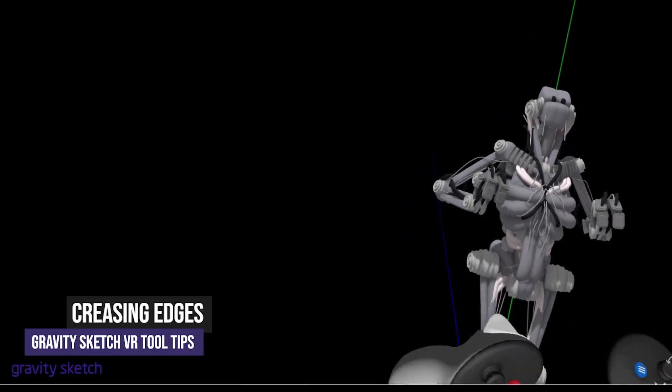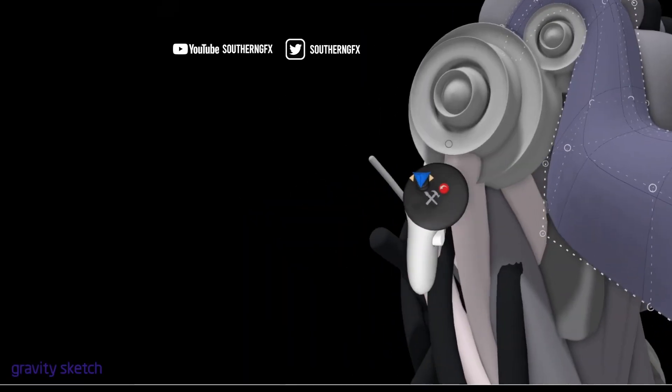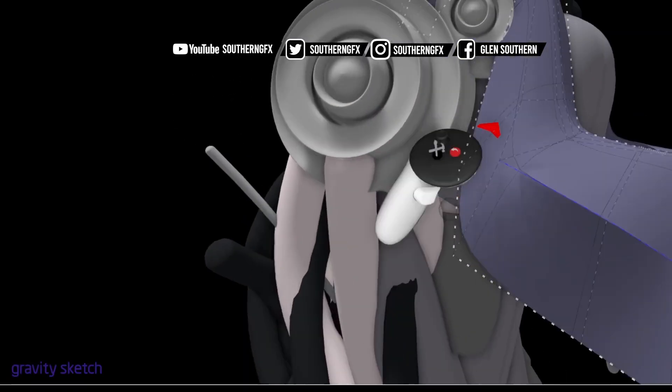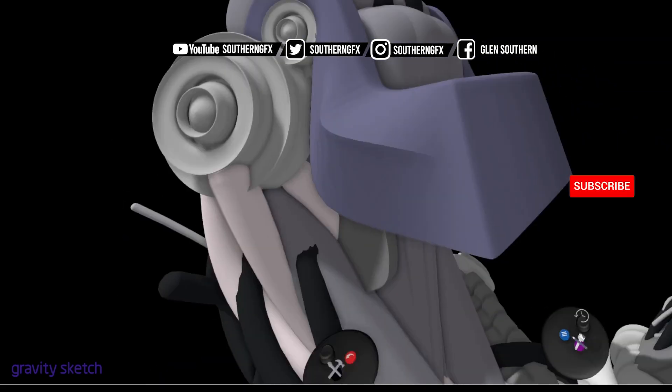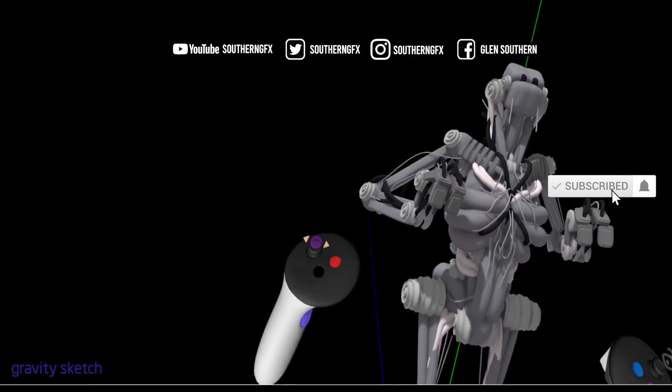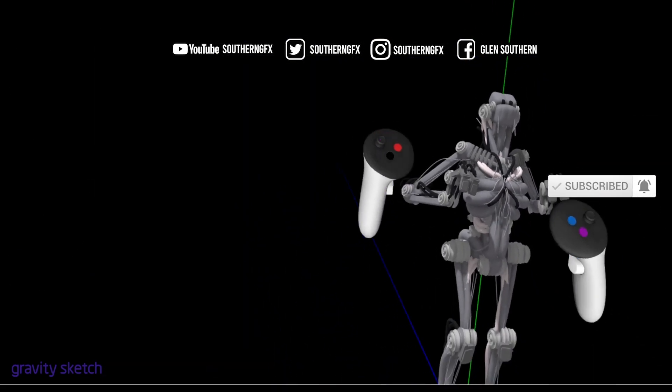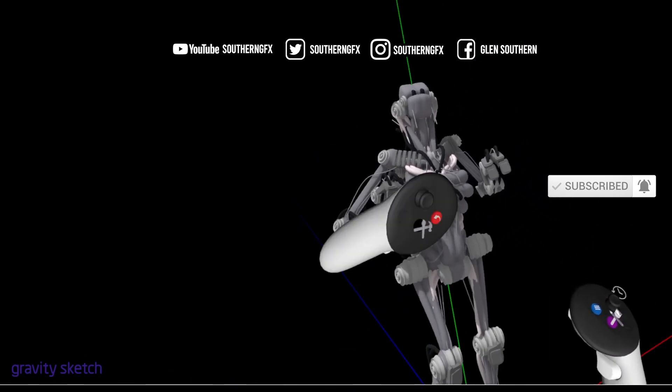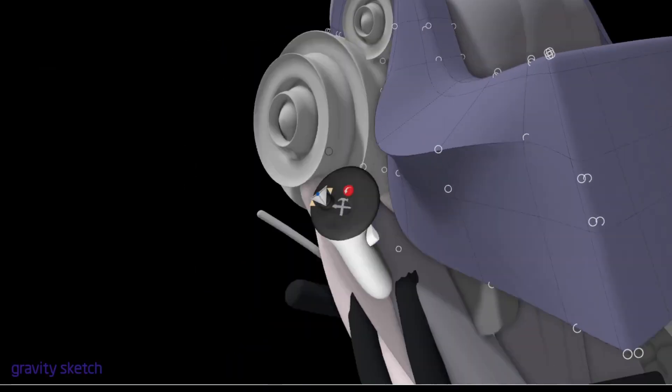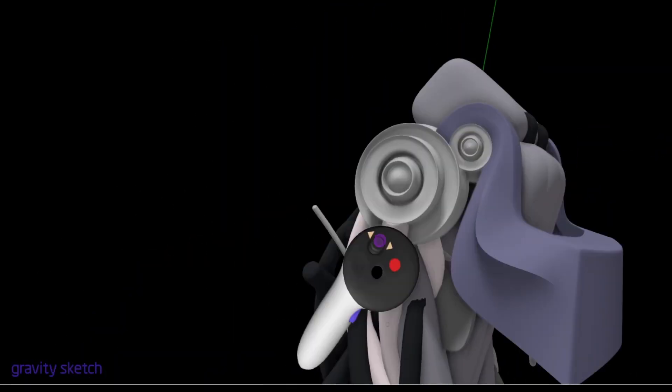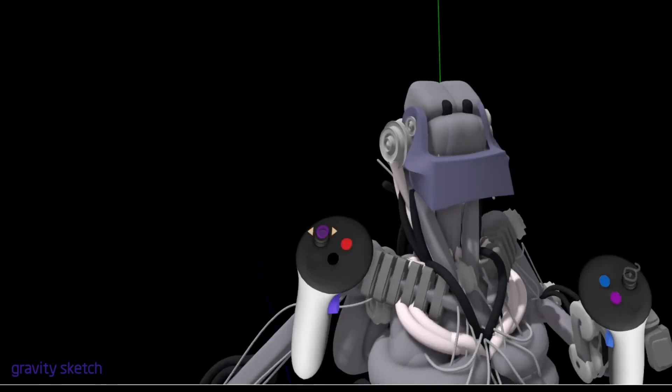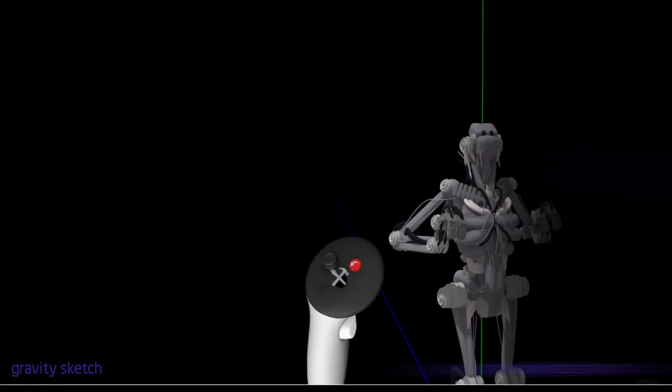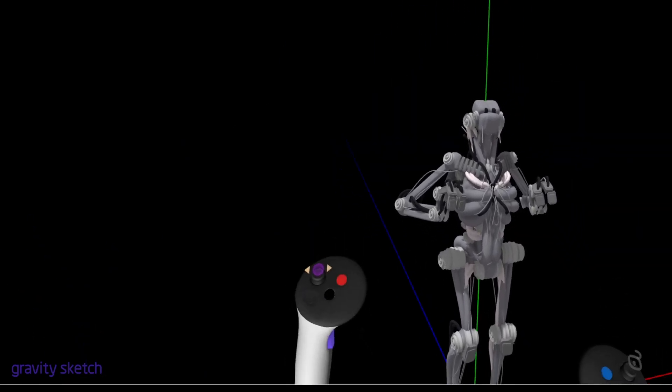In Gravity Sketch there's all kinds of different ways to affect your surface geometry. One that I don't use in other programs a lot is crease. What I'm going to do is construct a jaw for this robot guy and show you how I would use crease. It's much more well known in automotive and in shoe design. I'll just construct it and show you how I would do it.